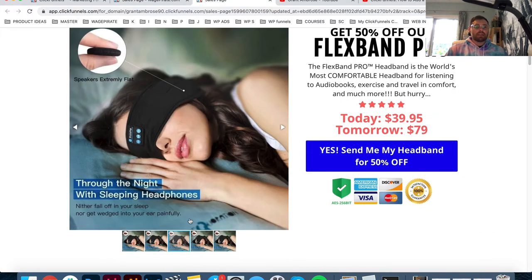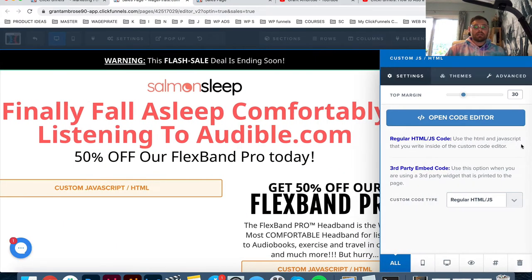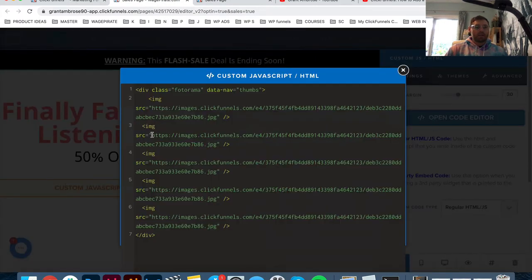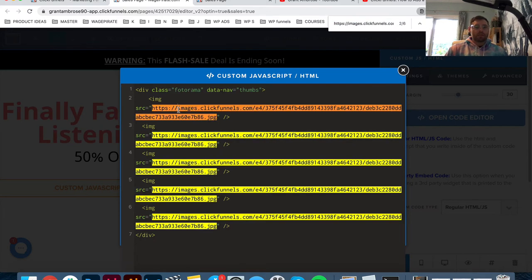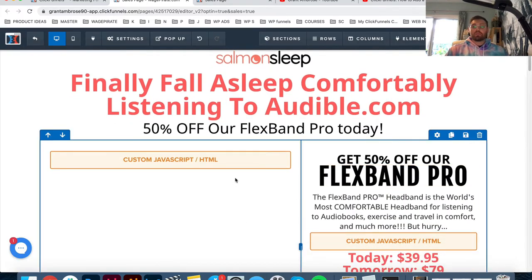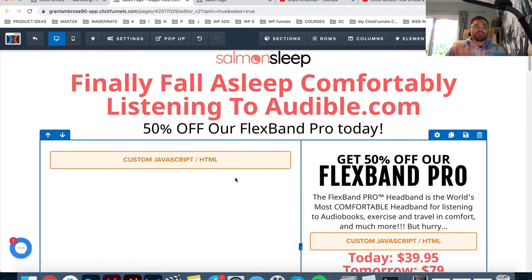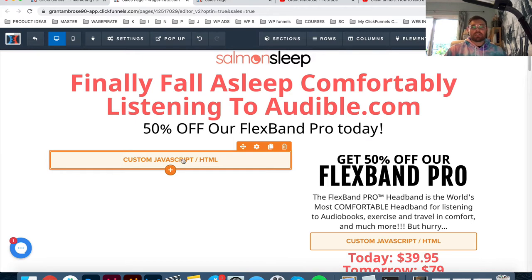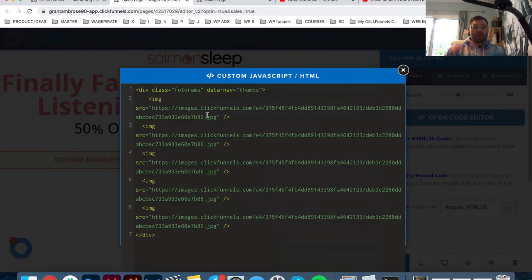If we go and preview this, there are our five images and they're all the same. If we go back and edit this, we can tell they're all the same because this is the same URL for all of them. So what you would do if you want to clone this and change it to your own image - all you have to do is go somewhere and upload images. If you're using Shopify, upload them there. If you're using Commerce HQ, upload them there. Or you can add them directly into ClickFunnels.